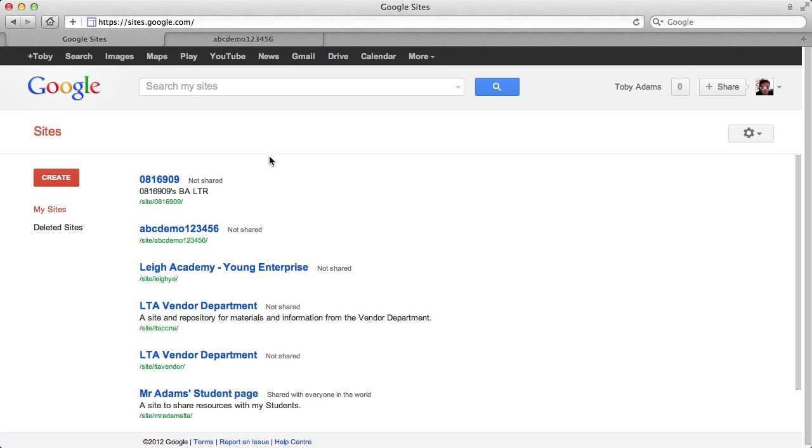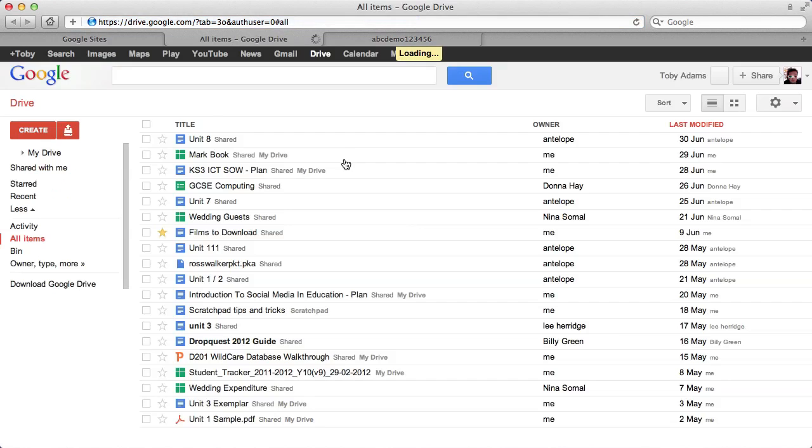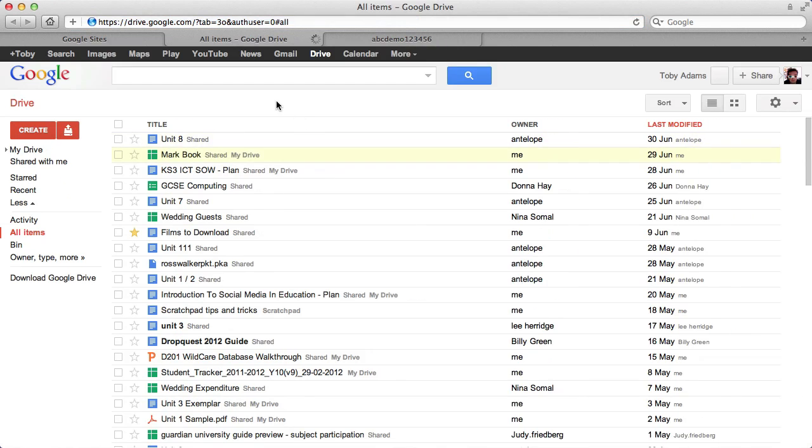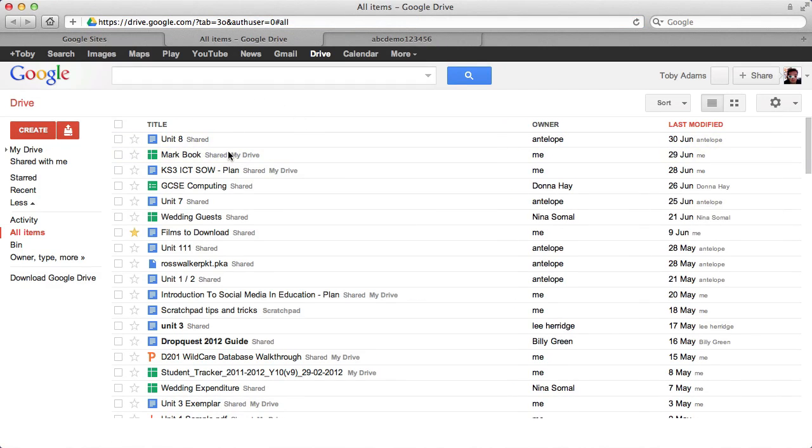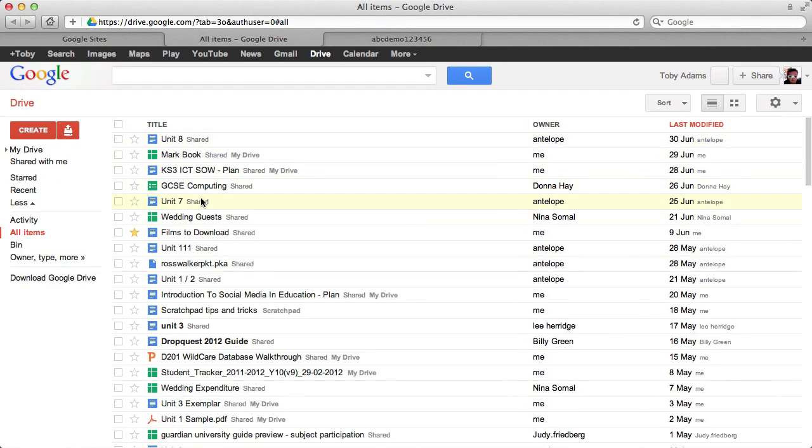So I'm here in my Sites menu, but there's this thing up here called Drive. Now yours may say Docs, but they mean the same thing. Don't worry too much about that. If you click on it, it'll open up this file manager, and you can see I've got lots of files here for myself.